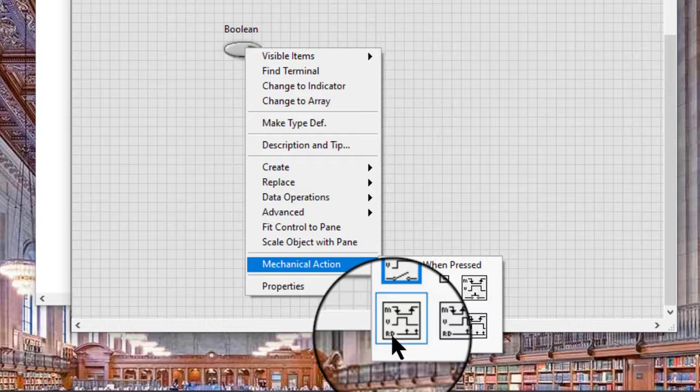Note: when we assign a keyboard shortcut to the mechanical action of a boolean control, the keyboard toggles the value.